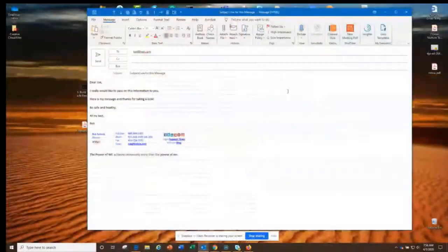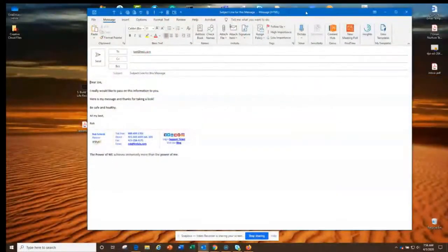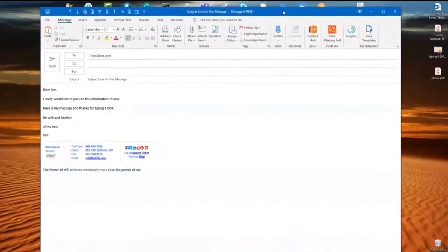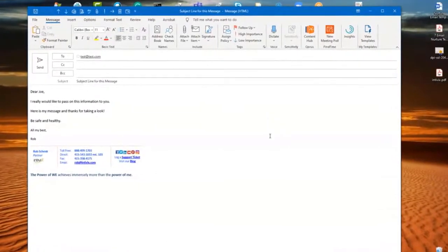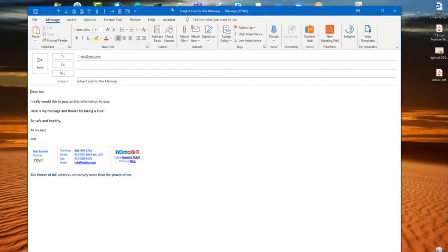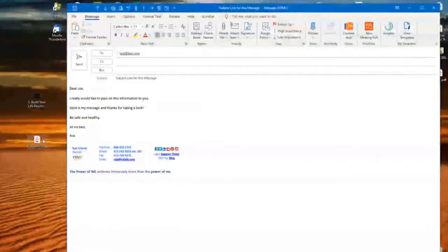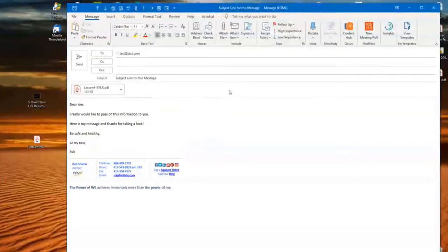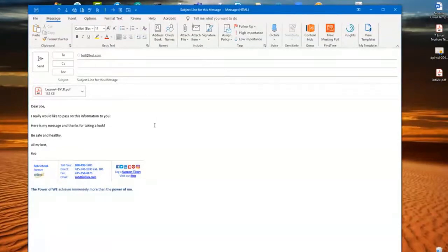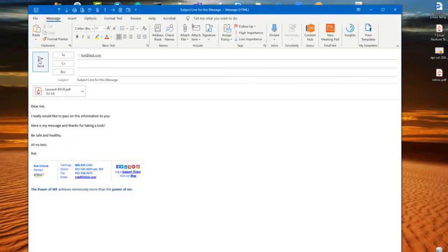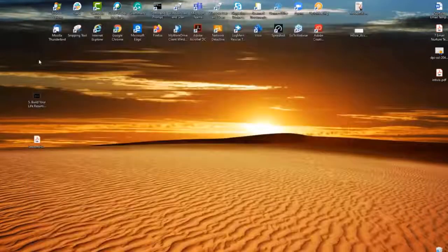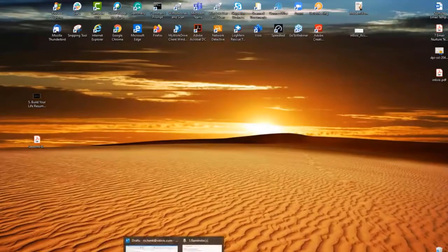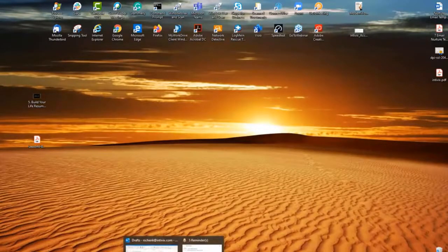So we're now in Outlook. We have our master email that we've crafted carefully—it may also include perhaps an attachment—and now we're ready to send it to the first person that we wish to send this message to. So we're going to click send, and off it goes. That first email master has been sent. Now what we're going to do